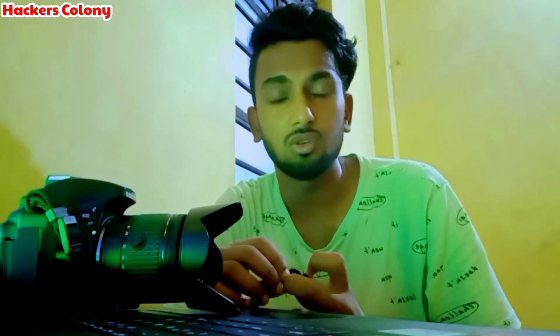Welcome back to Hackers Colony once again, this is Azar. Today in this video I'm going to show you how to report any fake Instagram ID or any fake Instagram account.